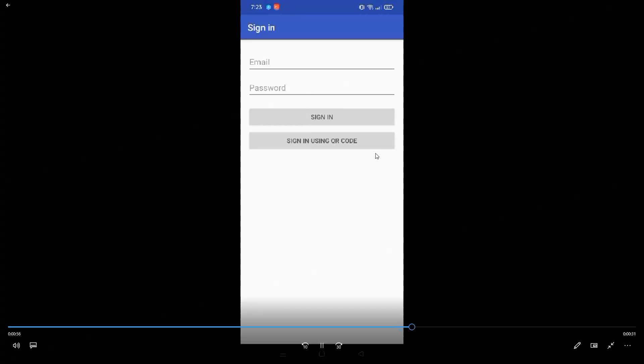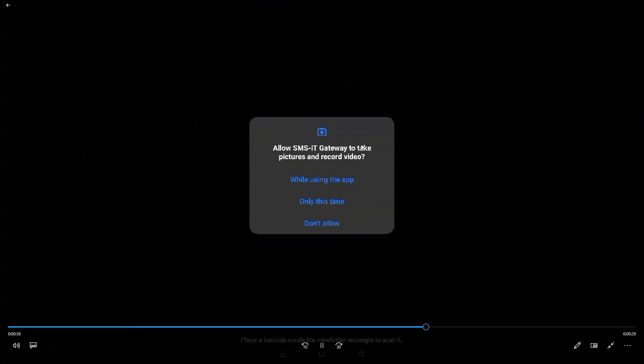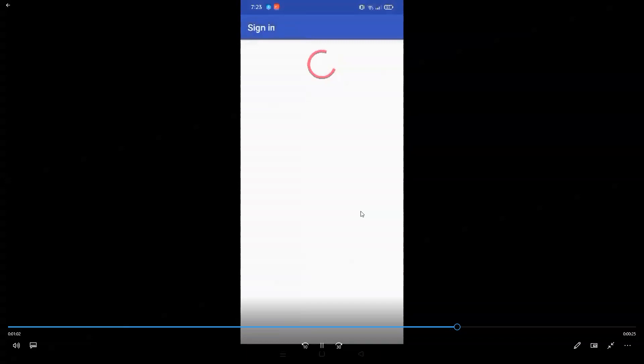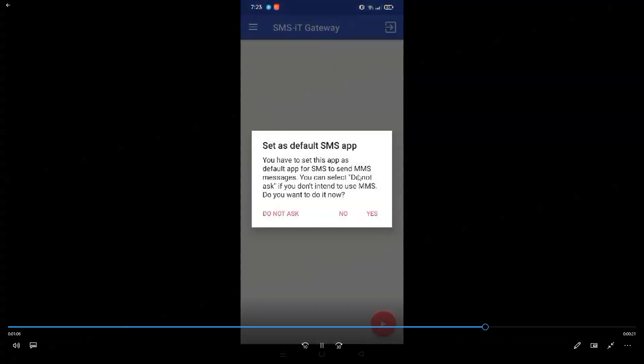So we click on sign in using QR code, and we're going to scan the QR code that we had earlier in front of our computer screen. This was what I did earlier from my phone.